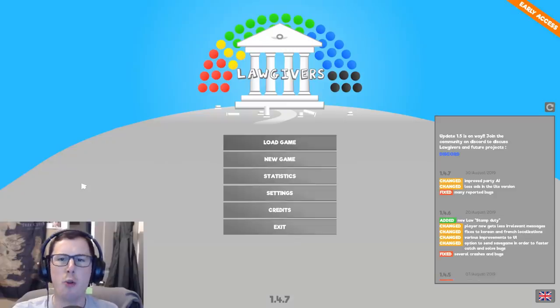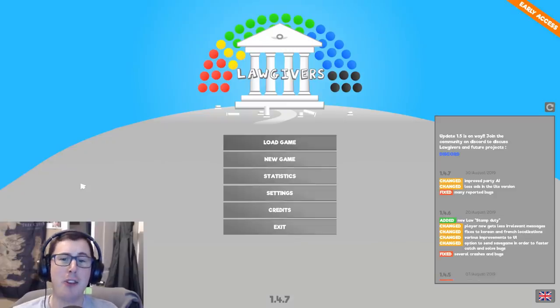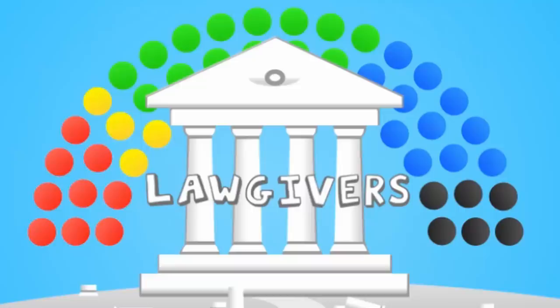But today I've decided to start my own political party. I need to represent all balding people in the world, and to do that, I'm playing a new game. I mean, it's not new, but it's still in early access, so I think that counts, right? We're playing Lawgivers.